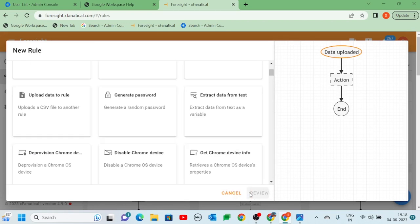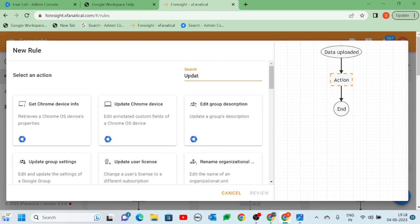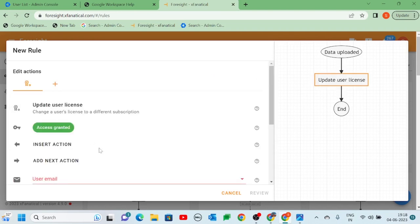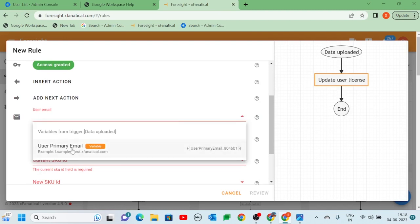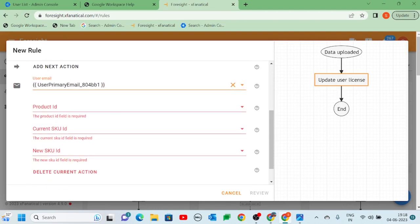Step 3. Now, click Next and select the Update User's License action. Select the values and fields as shown in the video.